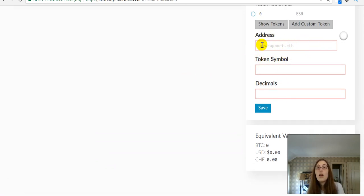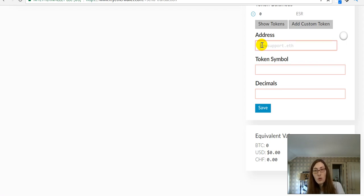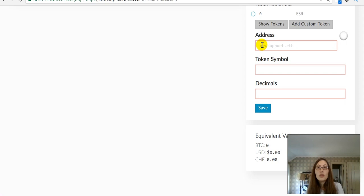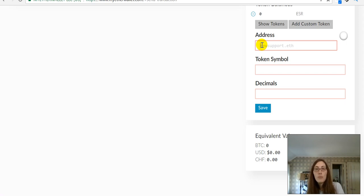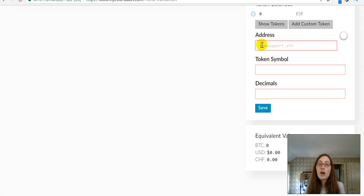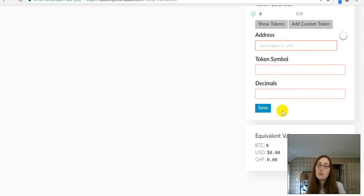So, you can get the contract address generally from the contribution page, or if you cannot find it there, then you can get it from either etherscan.io or from ethplorer. They both let you search for contract addresses there. So, you'll get your contract address, put it here, put in your token symbol, and how many decimals, then choose save.